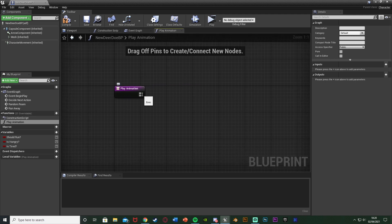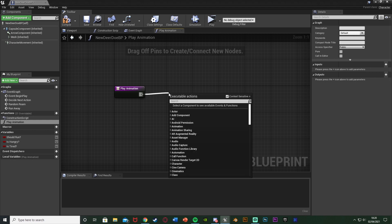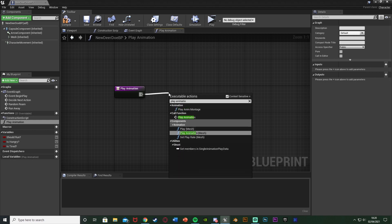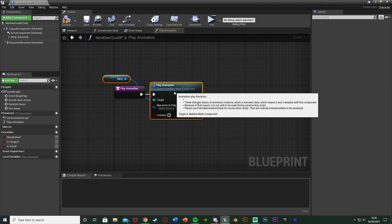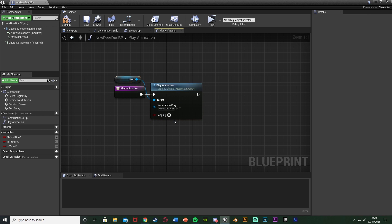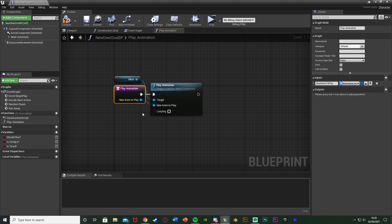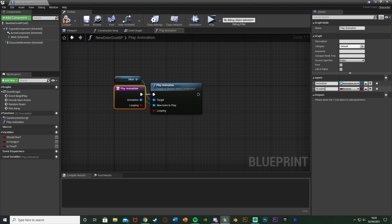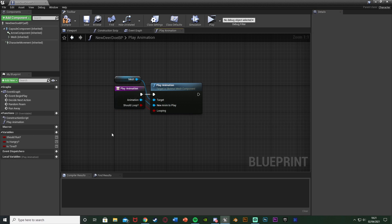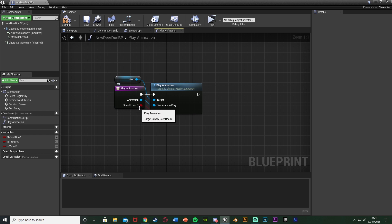Inside this function, I'm going to use the other play animation node — get 'play animation' with the mesh. Selecting the function start, I'll drag 'new anim to play' onto it and rename the input to 'animation', leaving the reference the same. I'll also drag 'looping' onto play animation, naming it 'should loop'. Now when we call this function we just input the animation we want and whether to loop it — much cleaner.